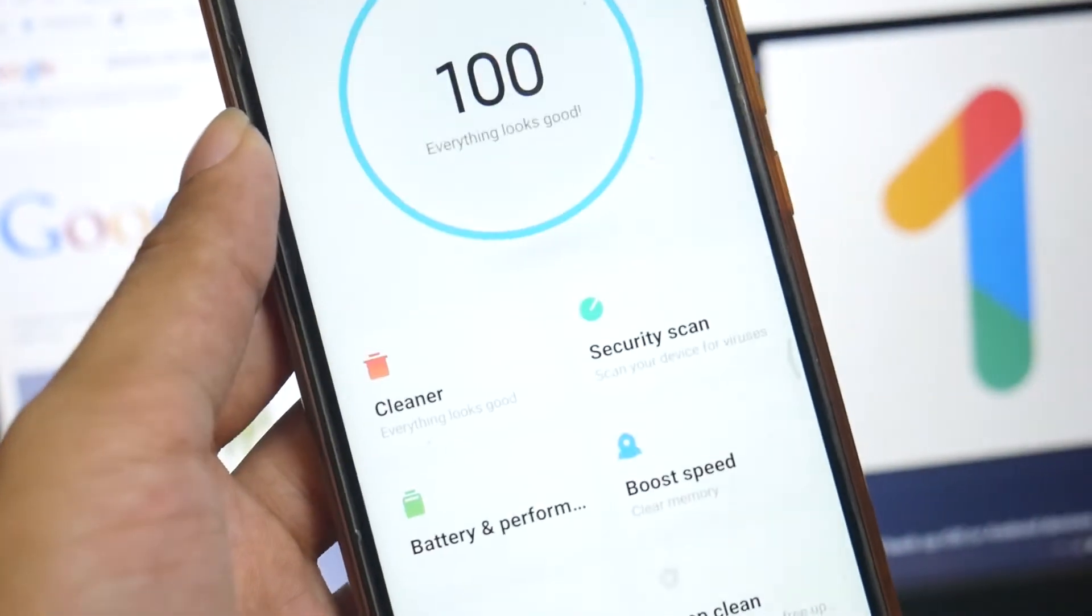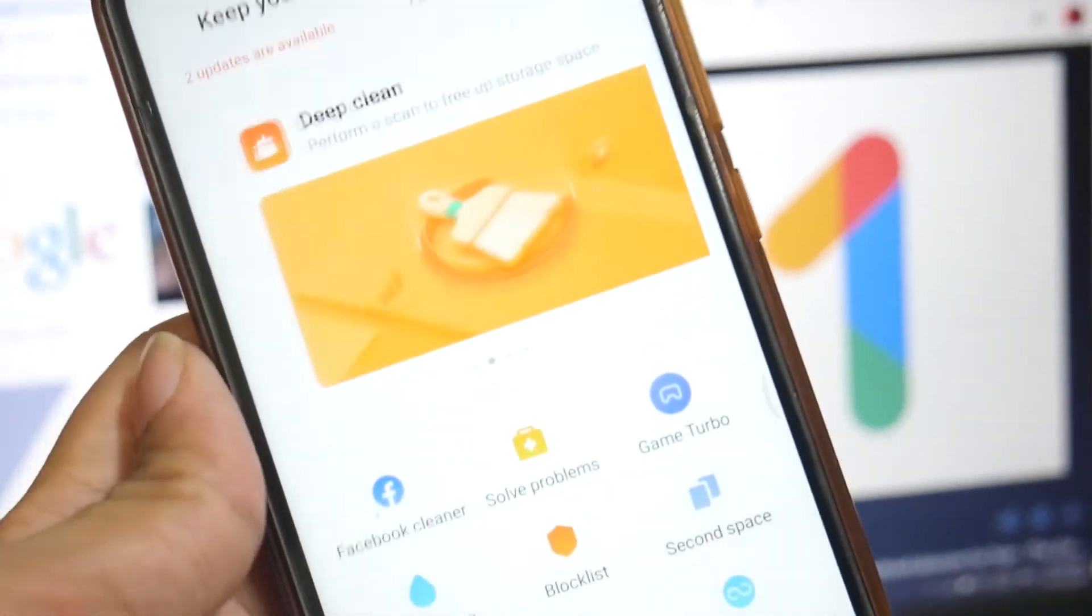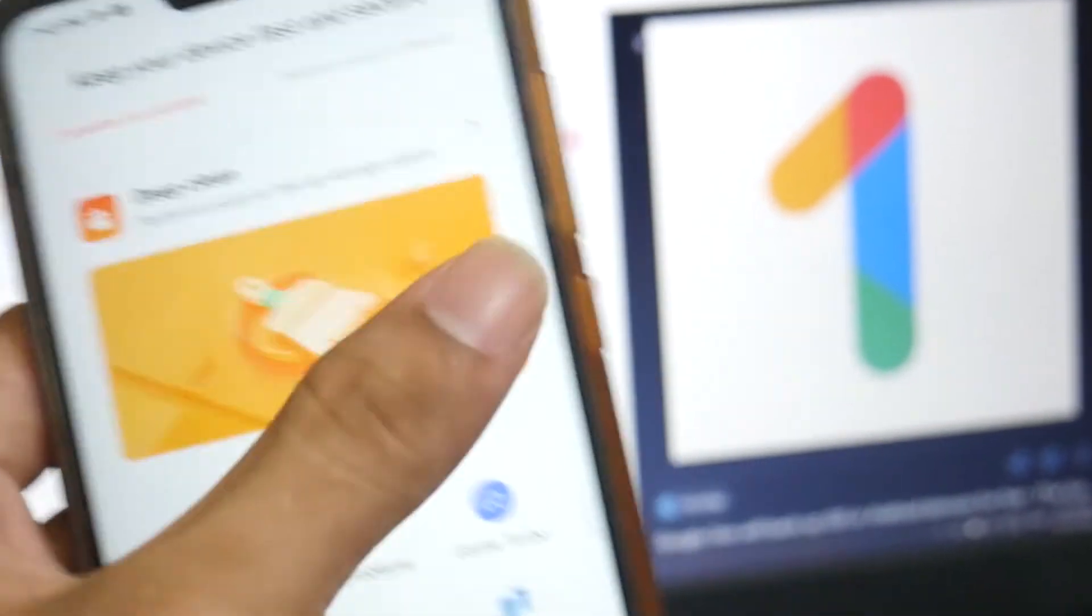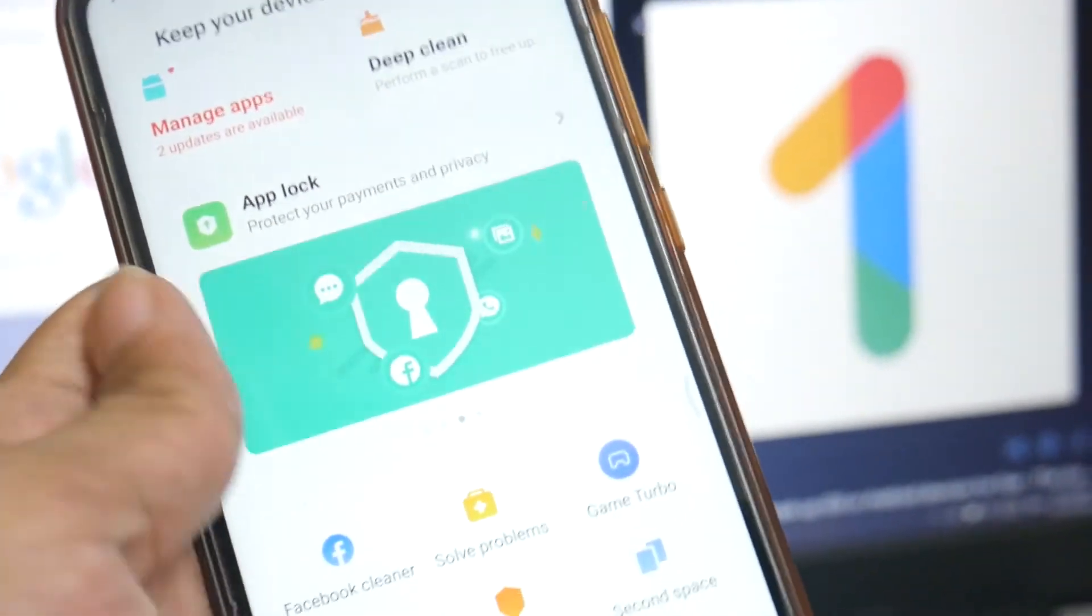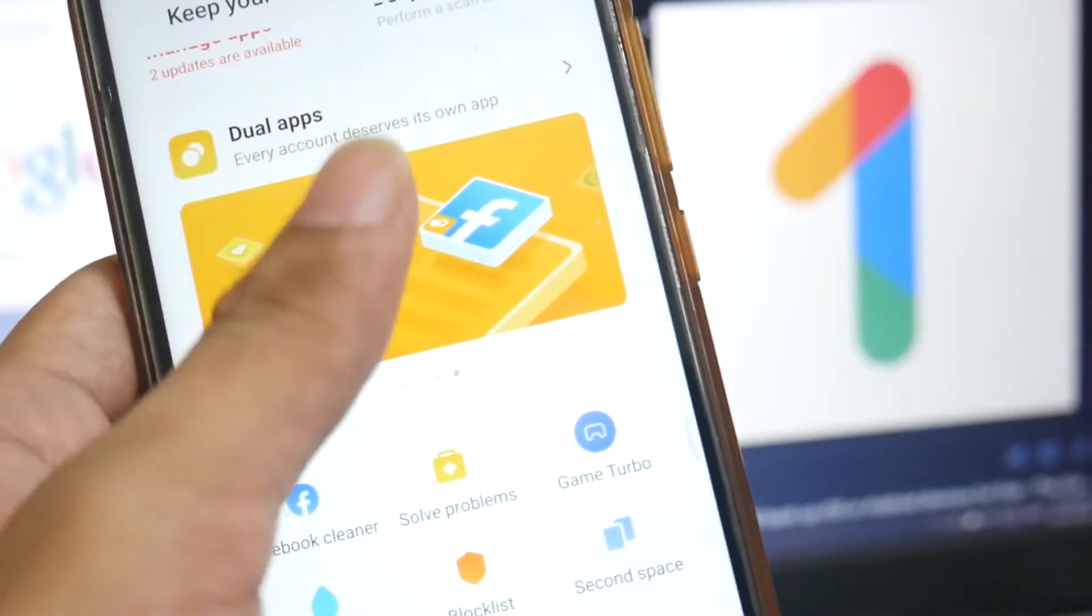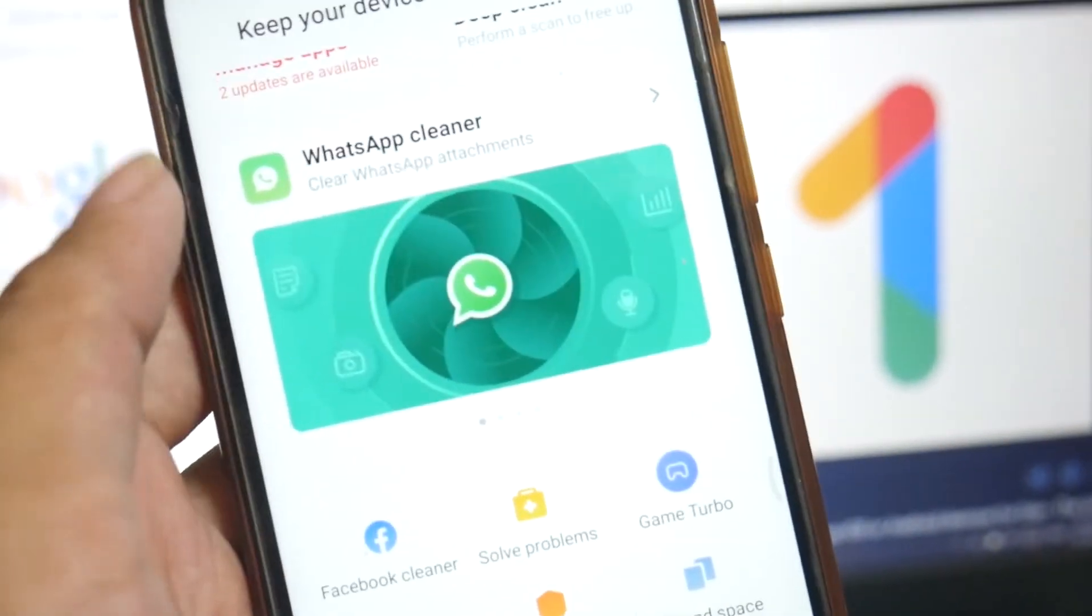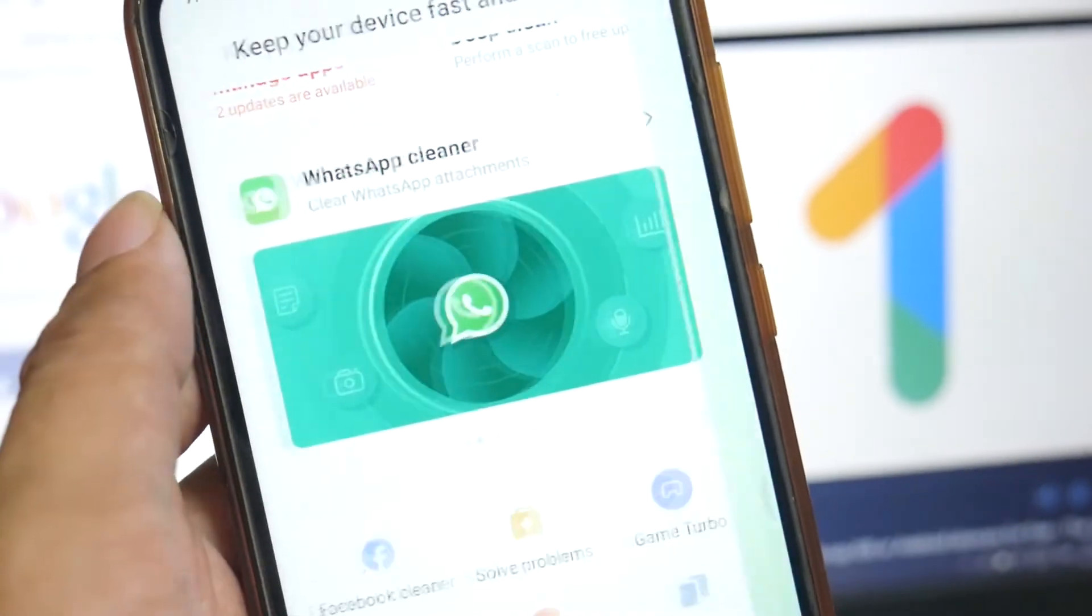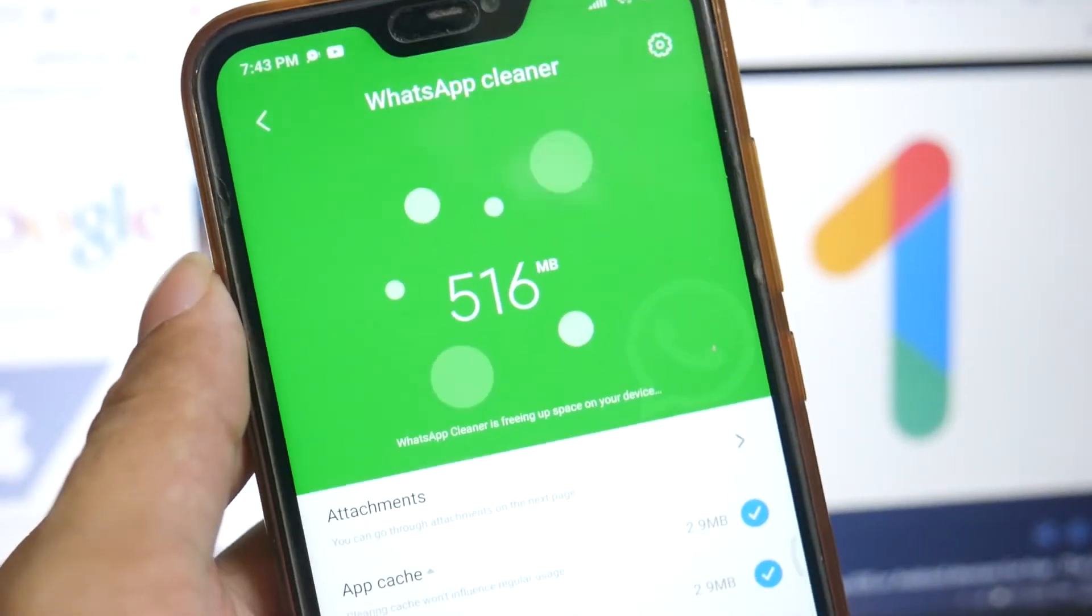But a Xiaomi phone comes along with a security app, so you can take advantage of WhatsApp cleaner merged into it. Just go to the cleaner and sort out all those images and videos like sent or received.